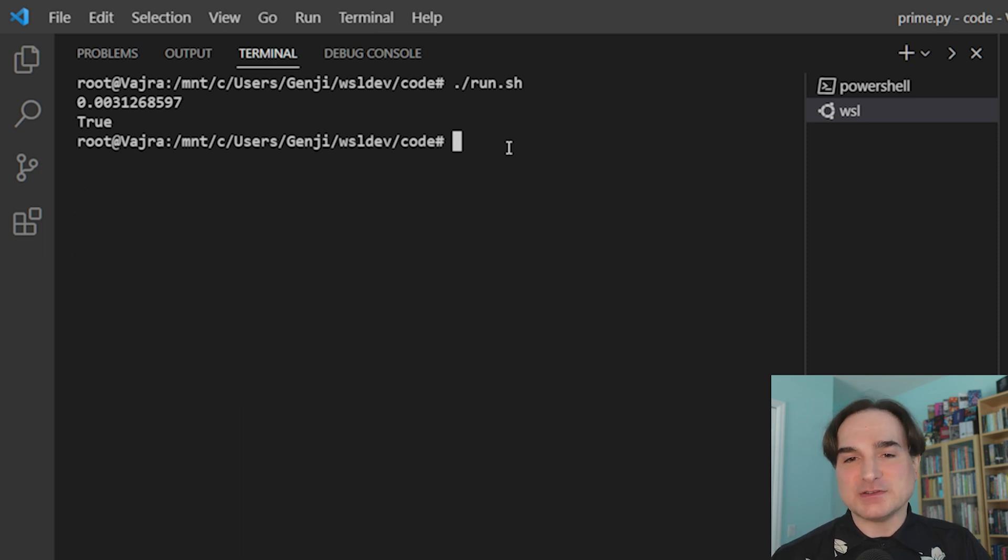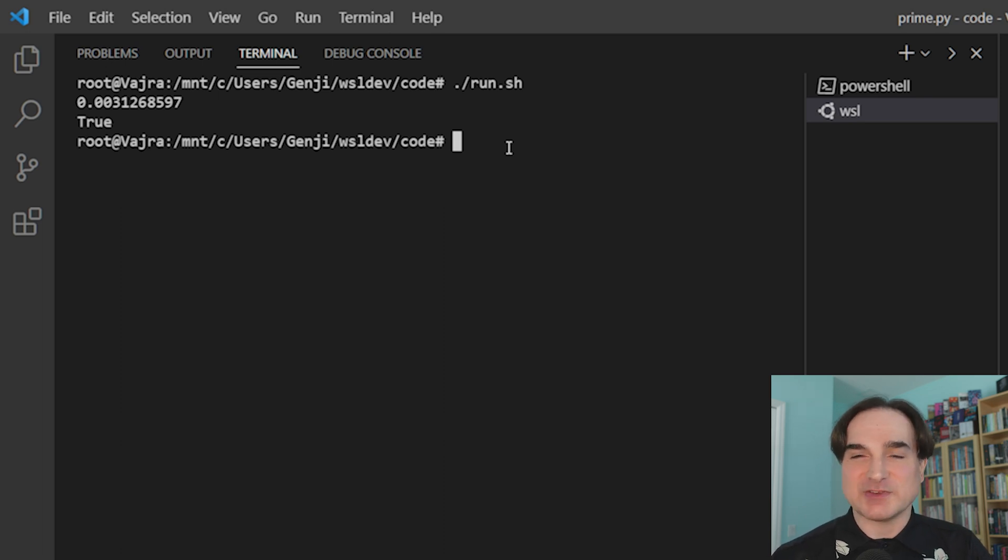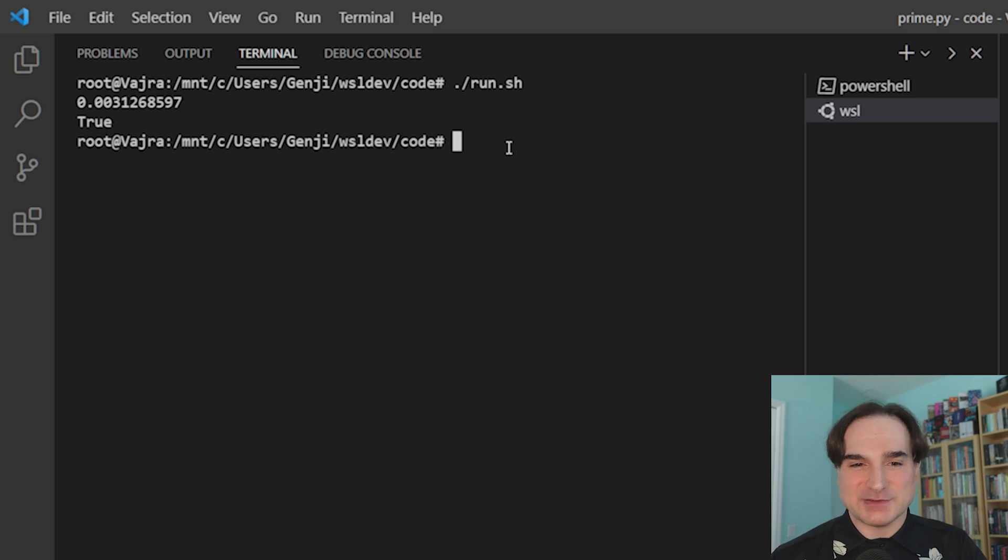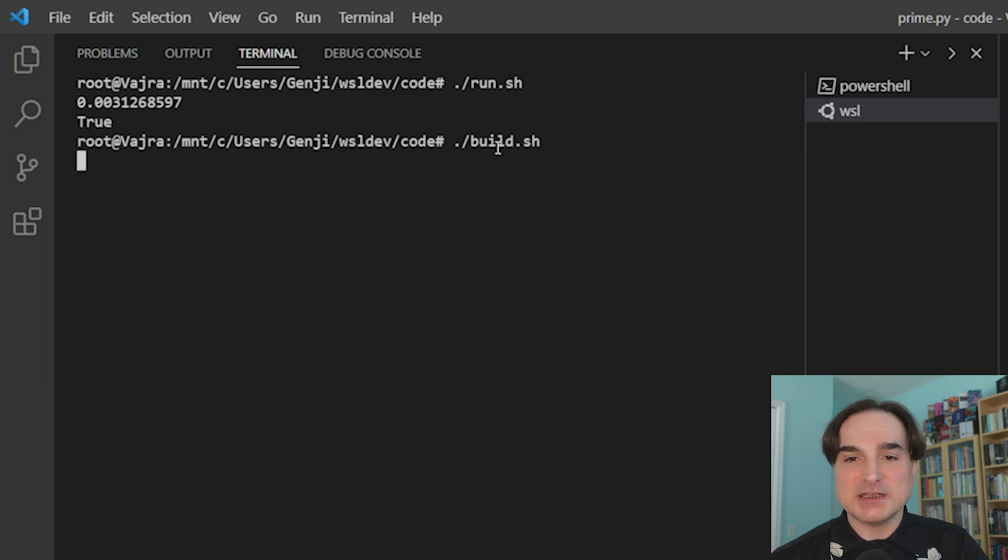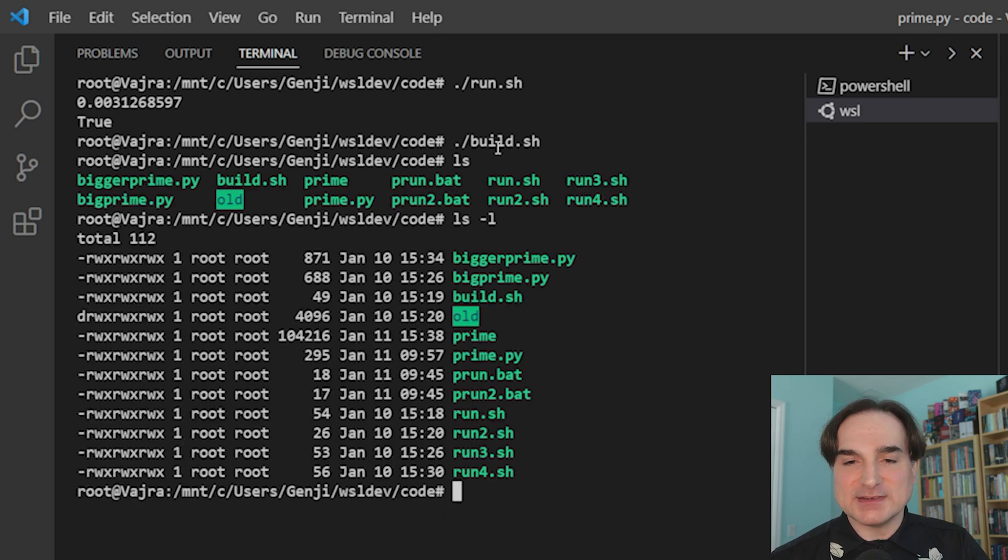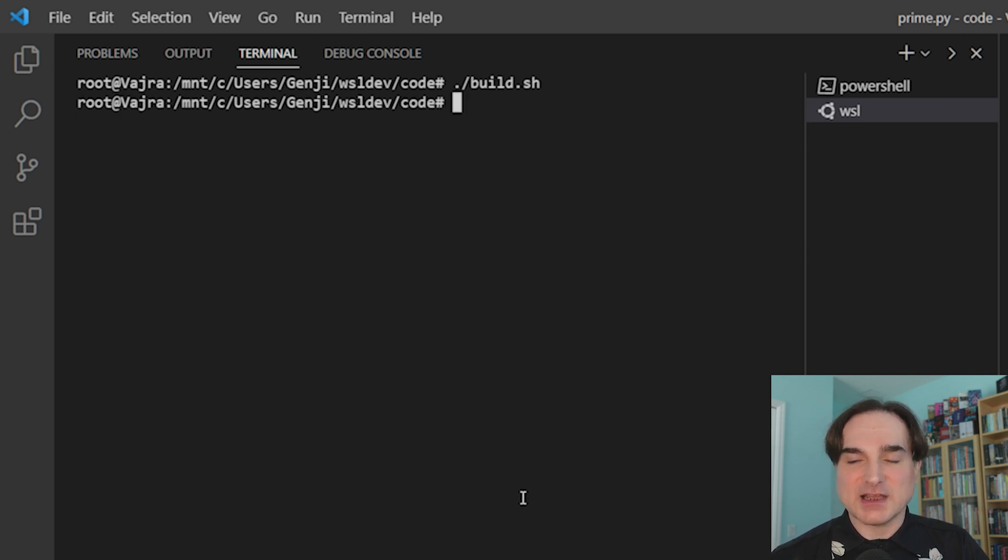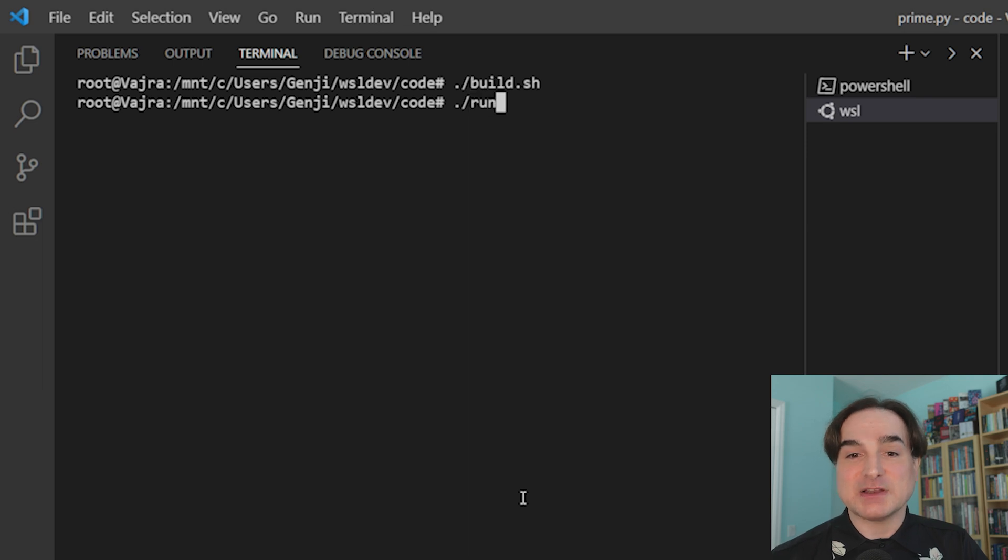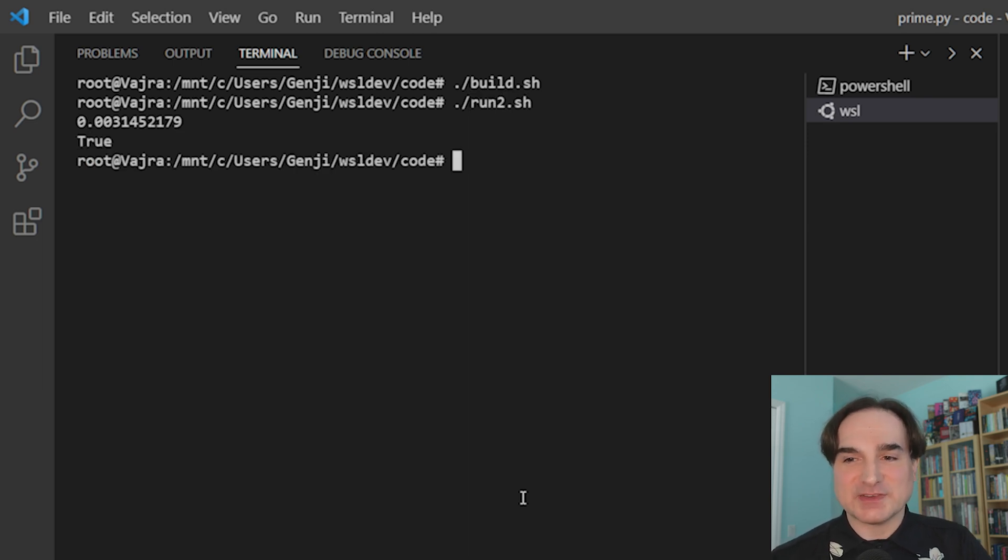One other thing Codon can do even in this early stage is build standalone binaries from your programs, which has become something of a holy grail for a lot of Python users. So I have a shell script here to take care of that. And I run that now and generate a binary, which as you can see results in an image that's about a hundred K in size. And if I run that binary, I get results that are in line performance-wise with what we had before. And we don't have that pause at startup because everything has been compiled into a single binary ahead of time.